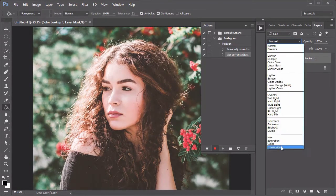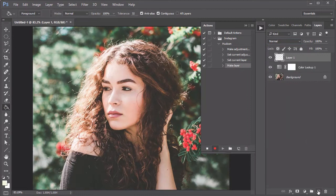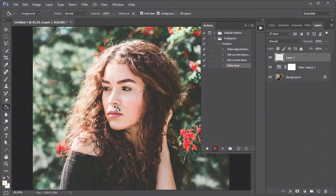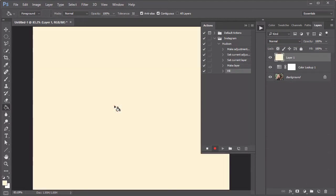Now create a new layer and use the Paint Bucket tool to fill it with a pale yellow color. Set this layer to Divide.